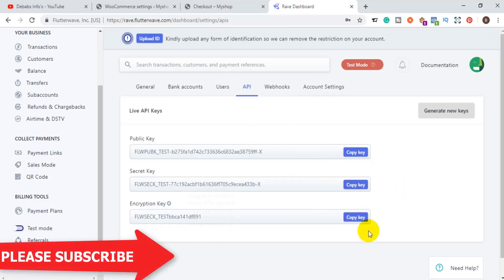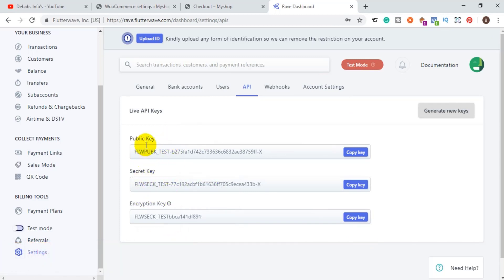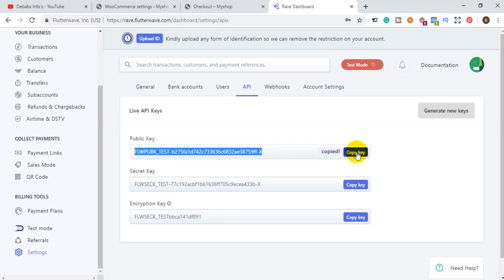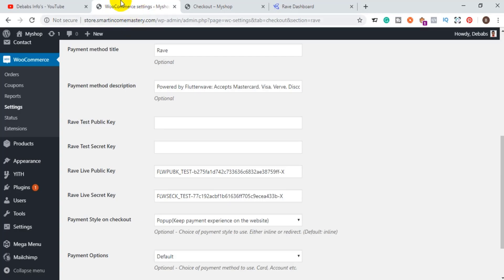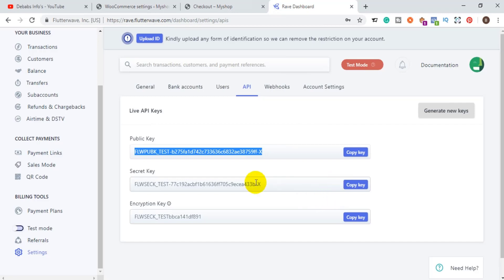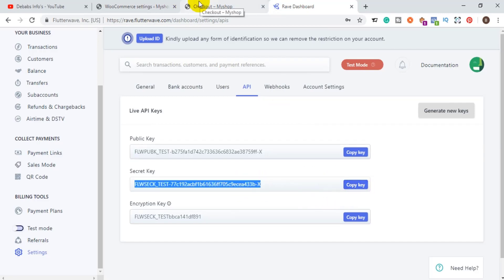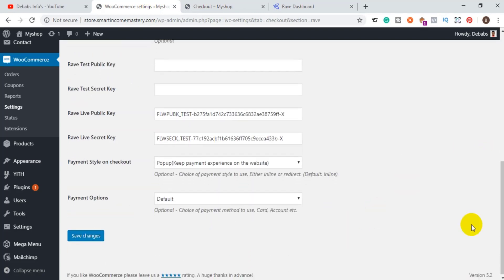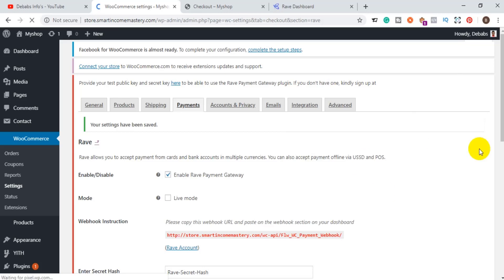Once you click on API, you will be displayed with two options: the public key and the secret key. To get each key, click the copy link. This is the live public key — come back to the Rave plugin settings in WooCommerce and paste it in the live public key field. Then go back to the Rave account, copy the secret key, and paste it in the secret key field. Once done, click 'Save Changes' and you are done with the key settings.